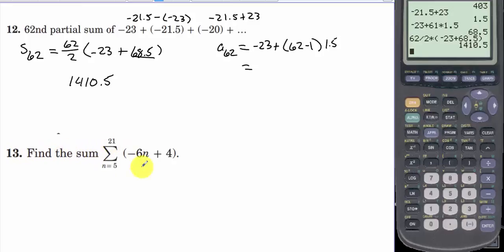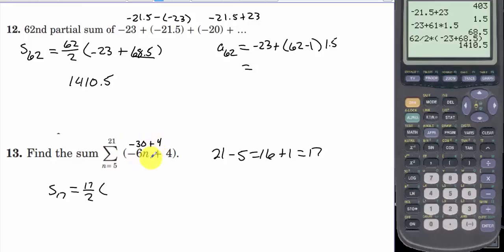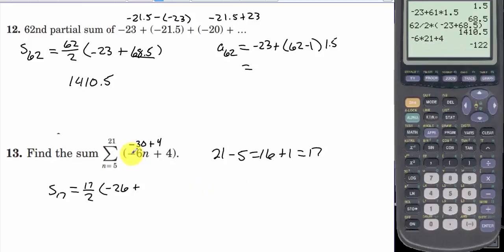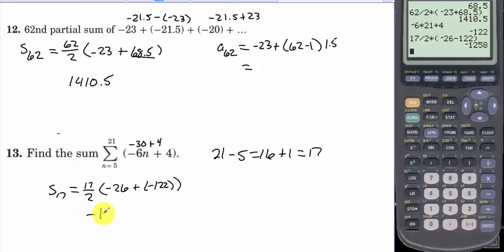Number 13: find the sum from n equals 5 to 21 of negative 6n plus 4. Taking 21 minus 5 plus 1 gives 17, so we need the 17th partial sum. S sub 17 equals 17 over 2 times a sub 1, which is negative 6 times 5 plus 4 equals negative 26, plus the 17th term, negative 6 times 21 plus 4 equals negative 122. So 17 divided by 2 times negative 26 plus negative 122 equals negative 1,258.